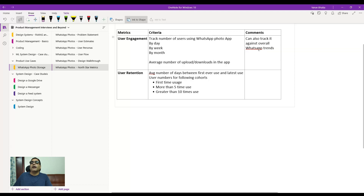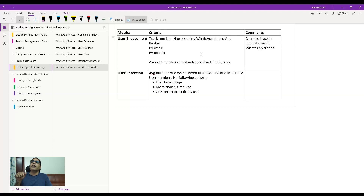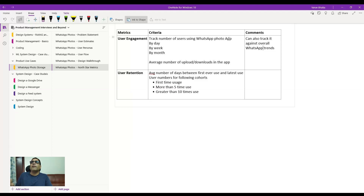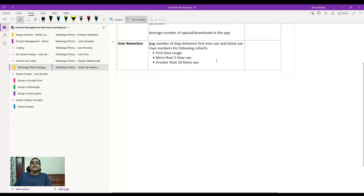You can also track feature usage against the overall WhatsApp usage trend. This is useful because if there's a WhatsApp outage and overall usage drops, you won't incorrectly conclude that your photo feature is declining. By comparing against overall WhatsApp trends, you can attribute drops to app-wide outages rather than feature-specific issues — and outside of those periods, you'll need to investigate any unexplained decline in engagement.